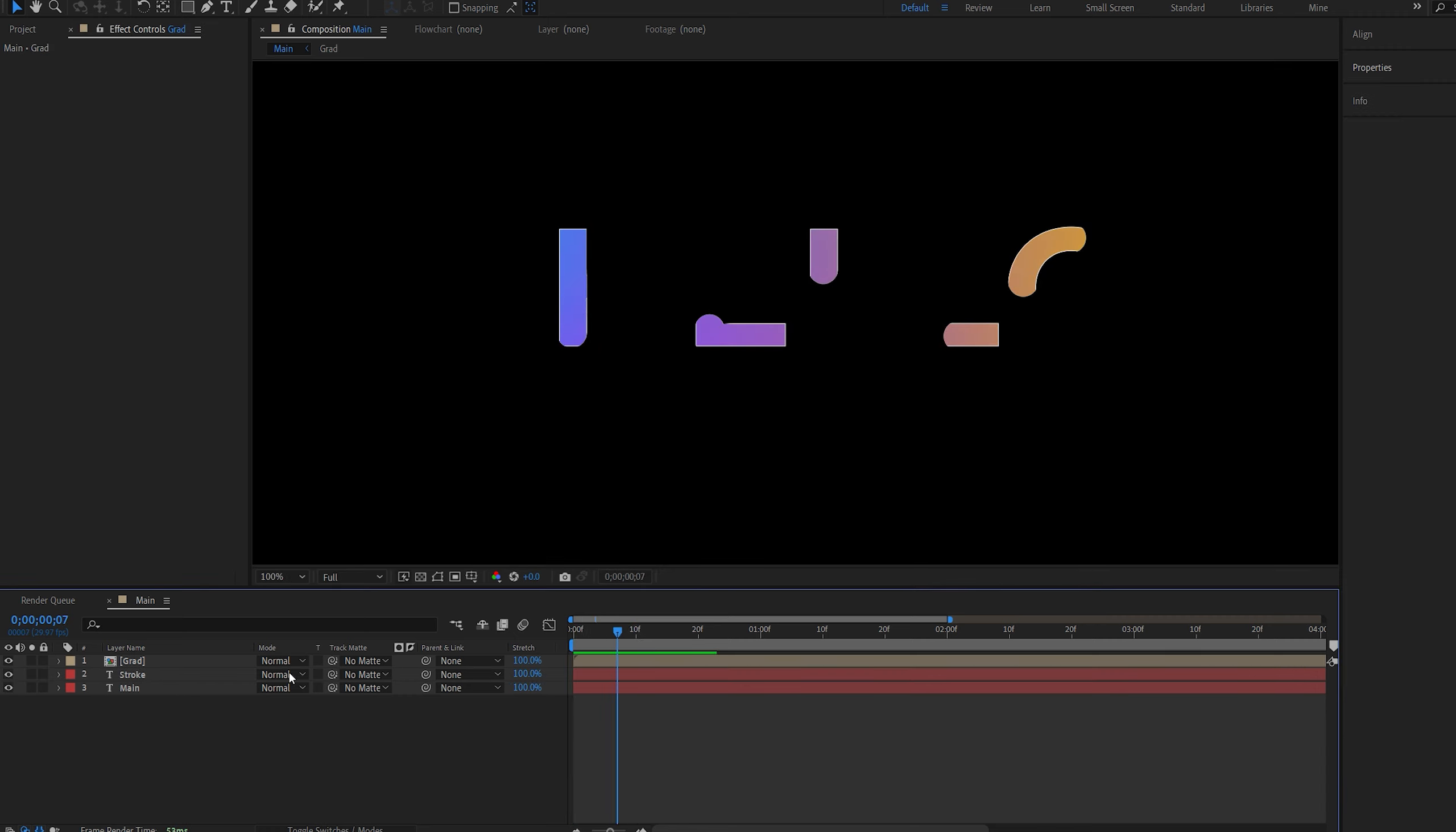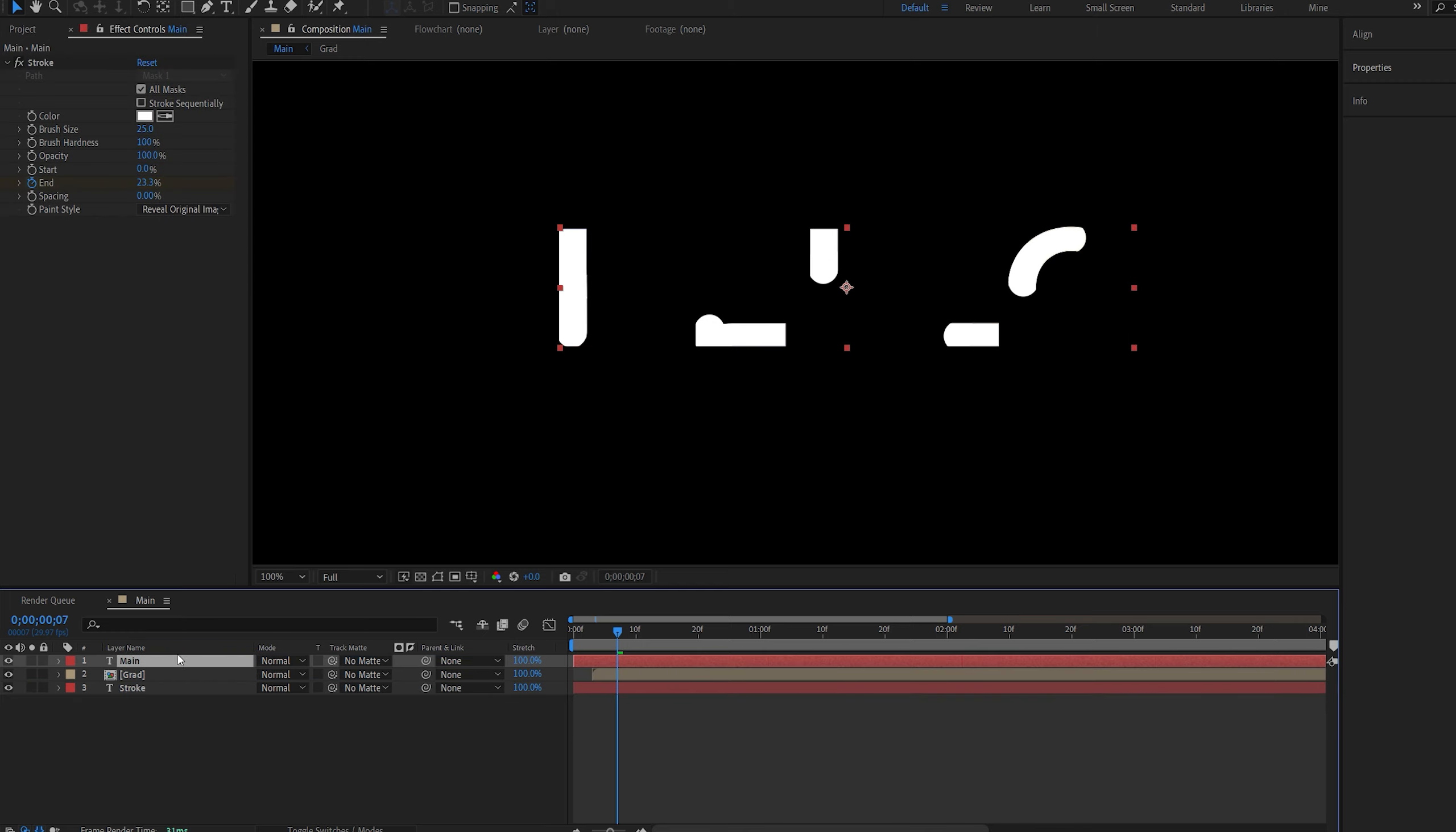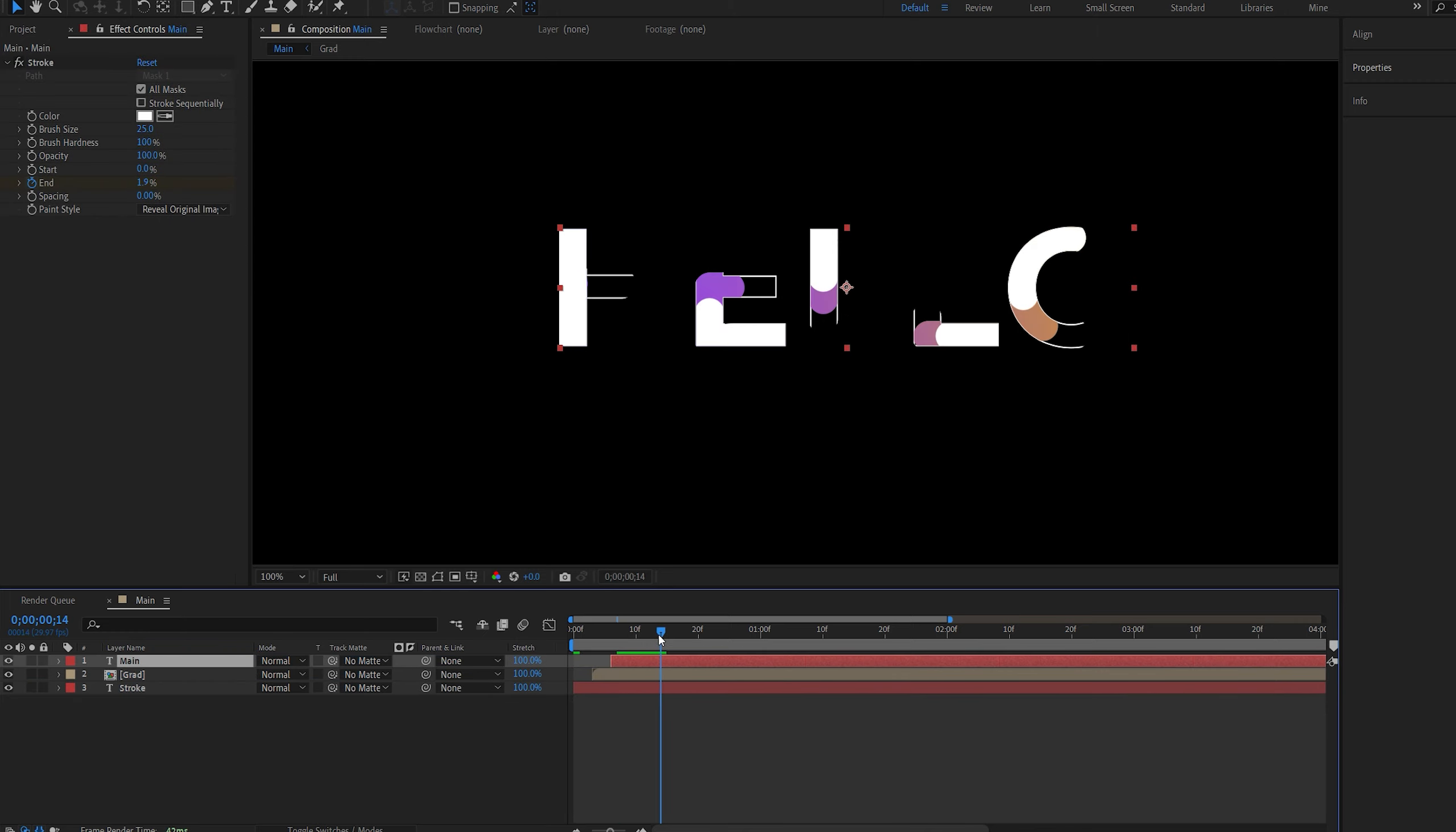Now I want each of these layers to start at a different time. First I want to see the stroke, then I want to see the gradient. Let me drag this up here, and this will be our main text, which is basically just a white text.